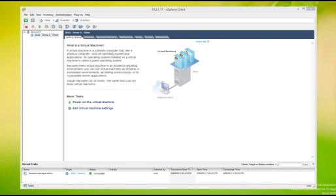In the last video, we looked at setting up Server 2012 on VMware ESXi 5.1. Today, we're going to be looking at taking the virtual machine that we cloned and installing SharePoint 2013.